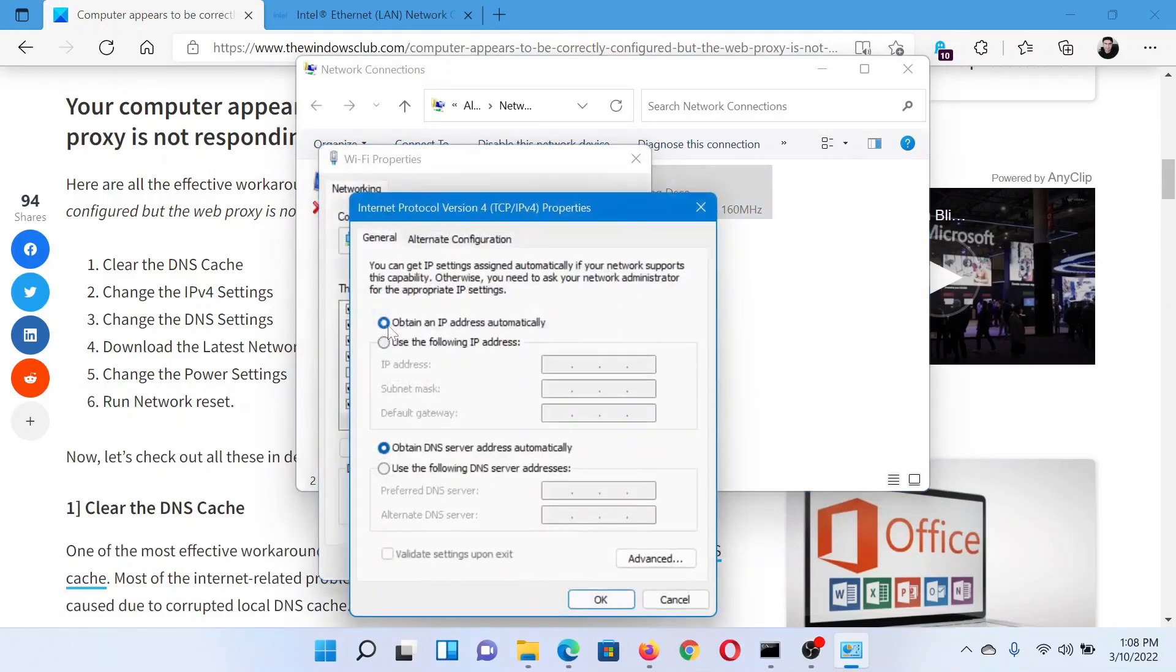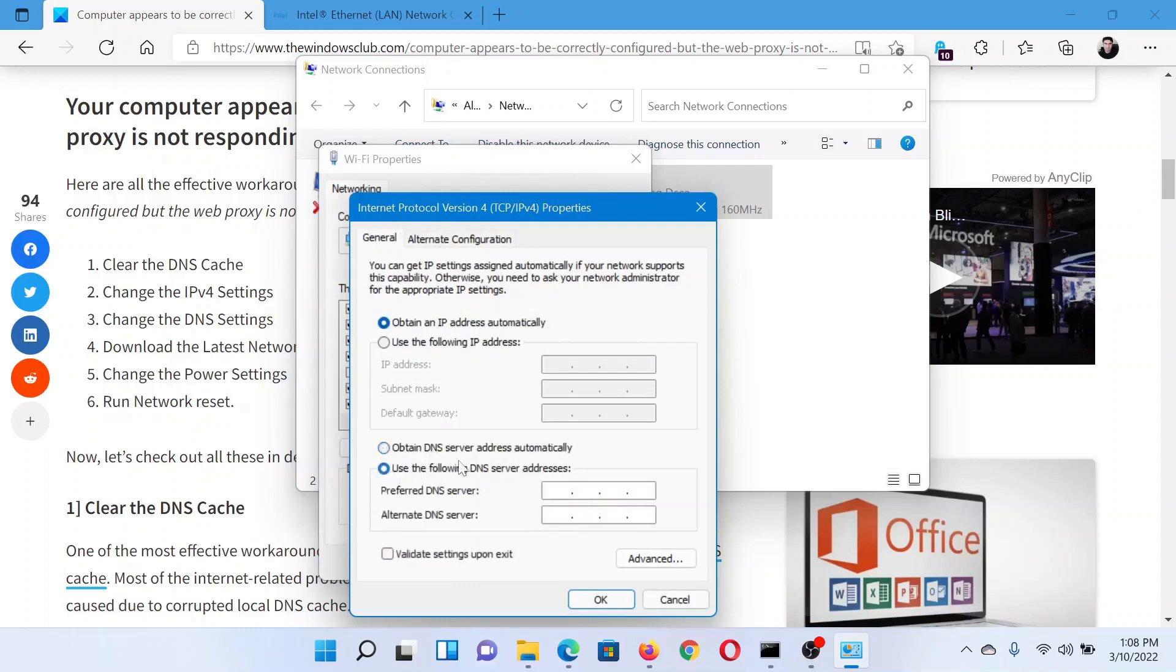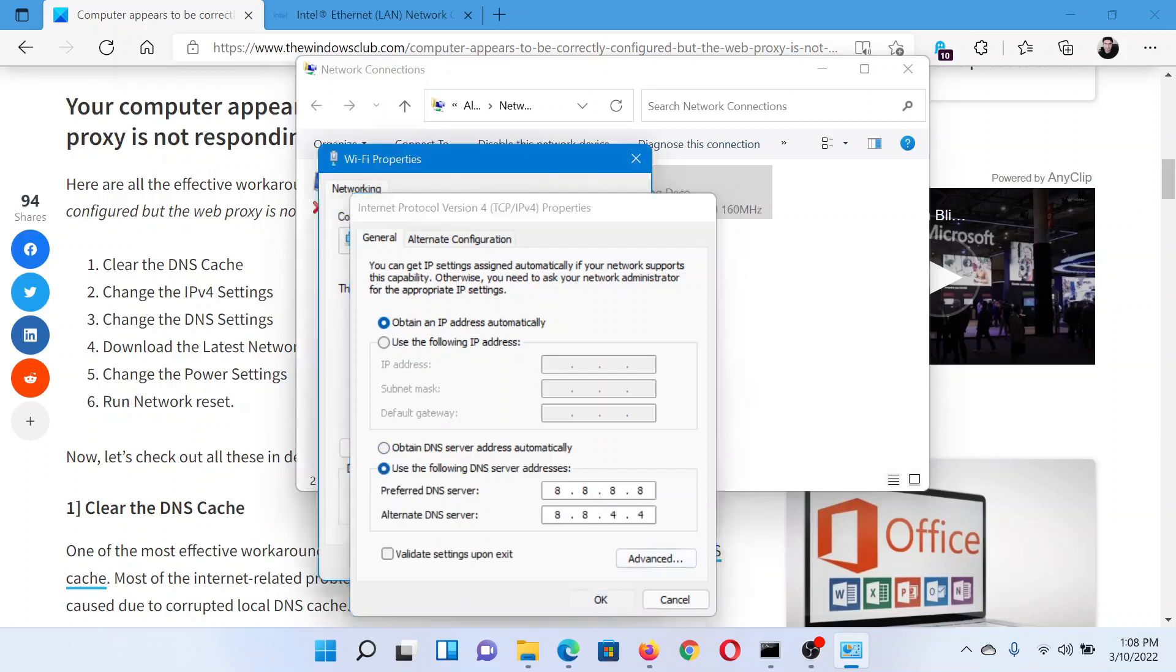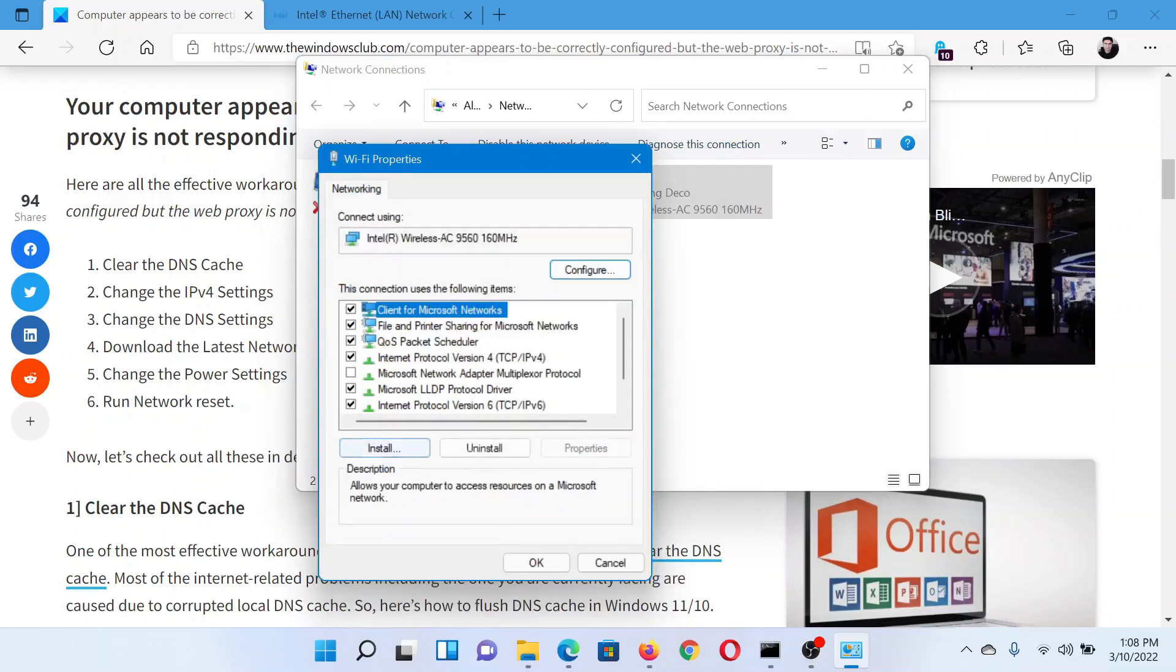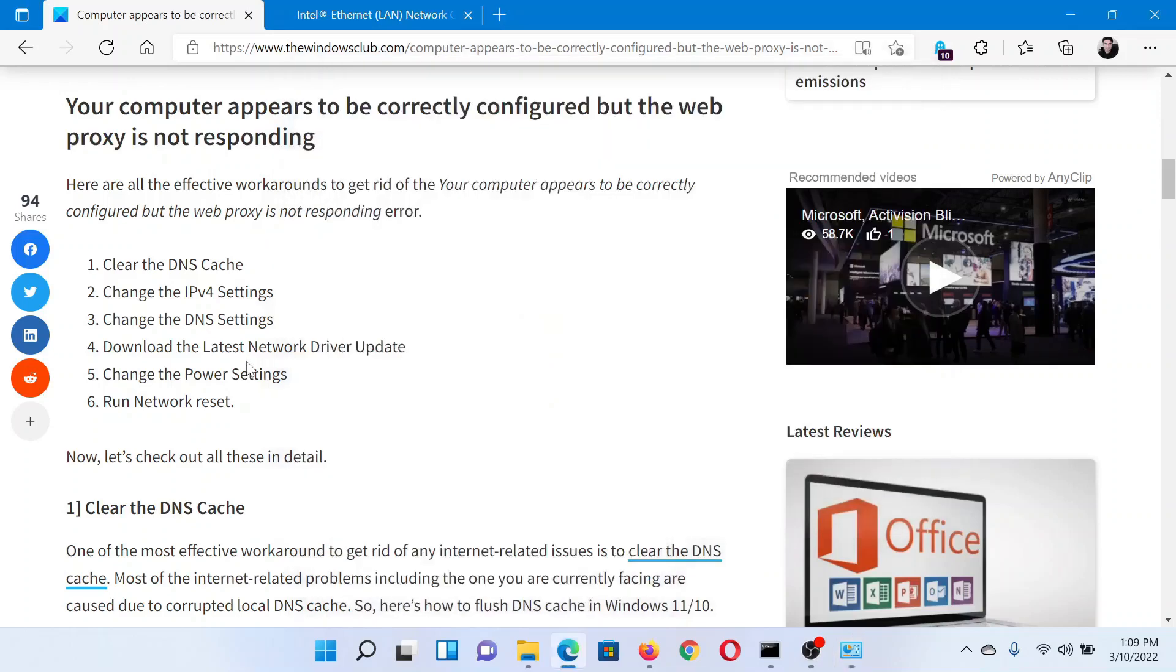Then make sure that the radio button is selected at 'Obtain an IP address automatically,' and for the DNS server, check it at 'Use the following DNS server addresses.' Now the preferred one would be 8.8.8.8 and the alternative one will be 8.8.4.4. Then click OK to save the settings.